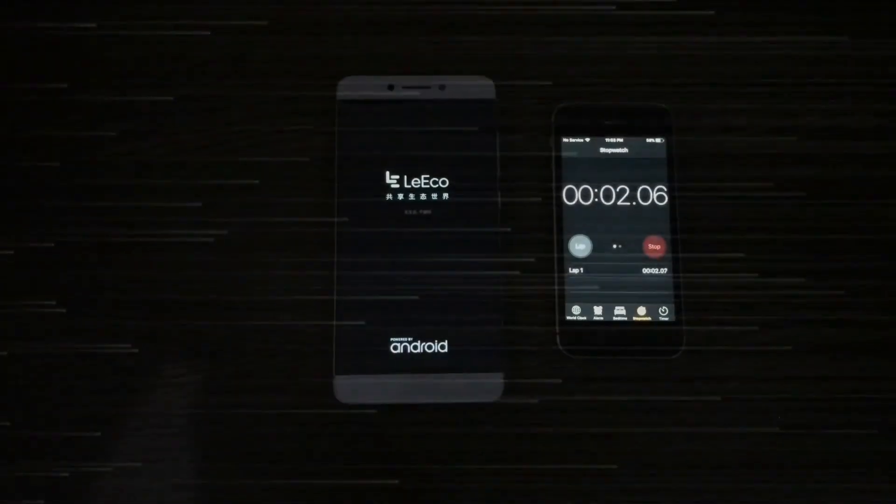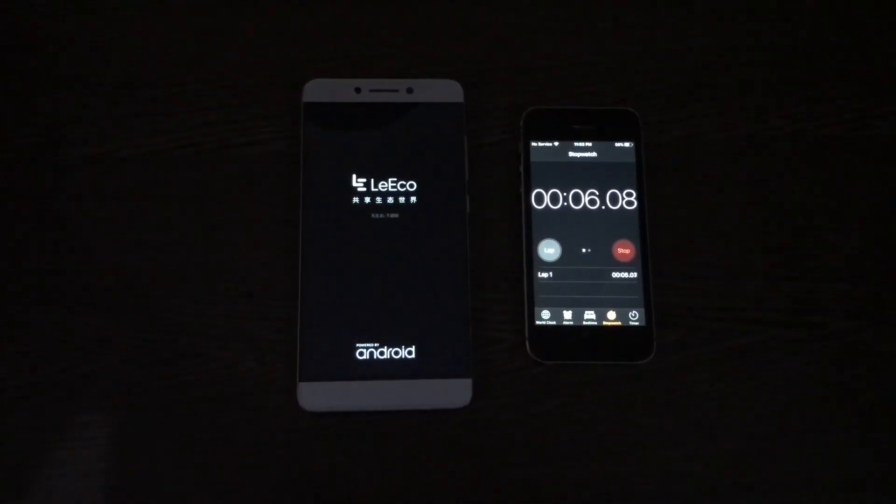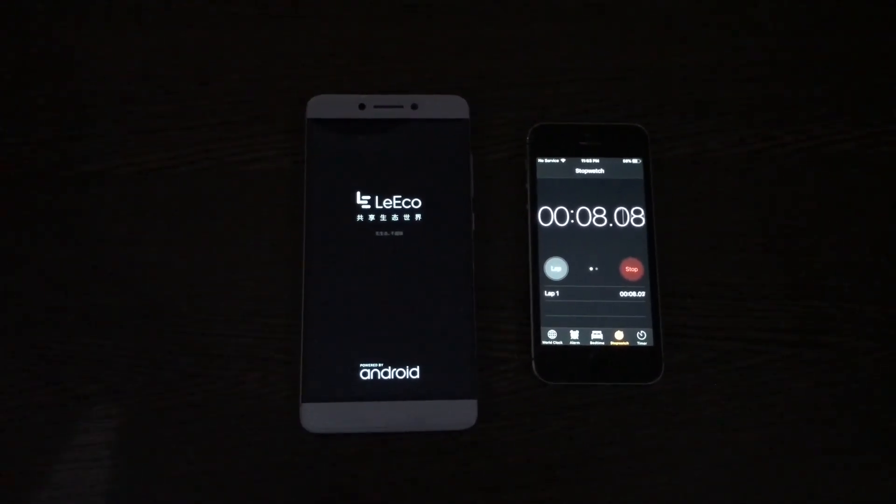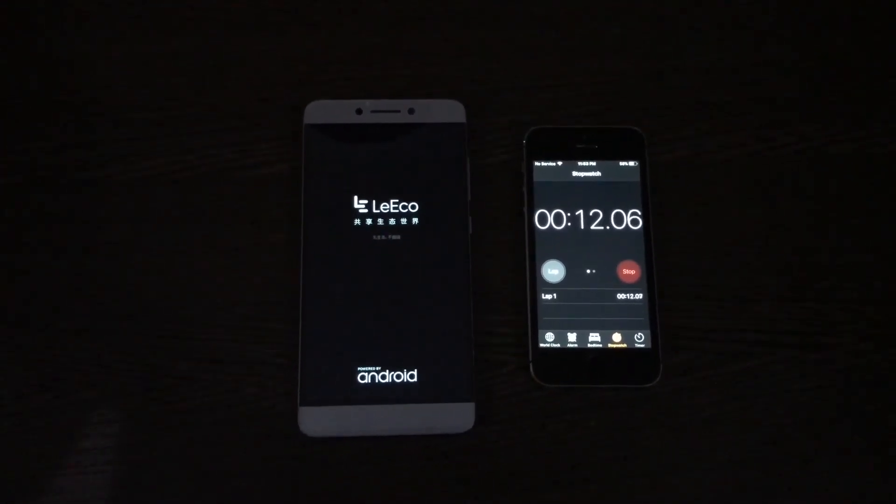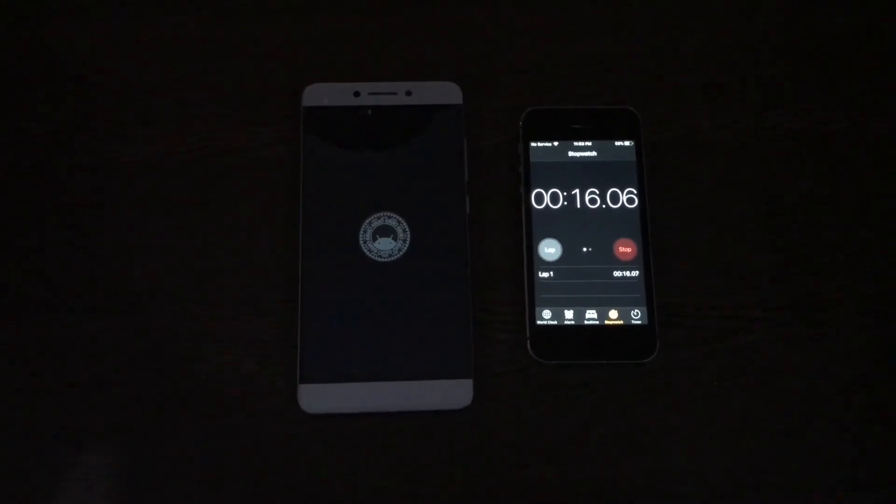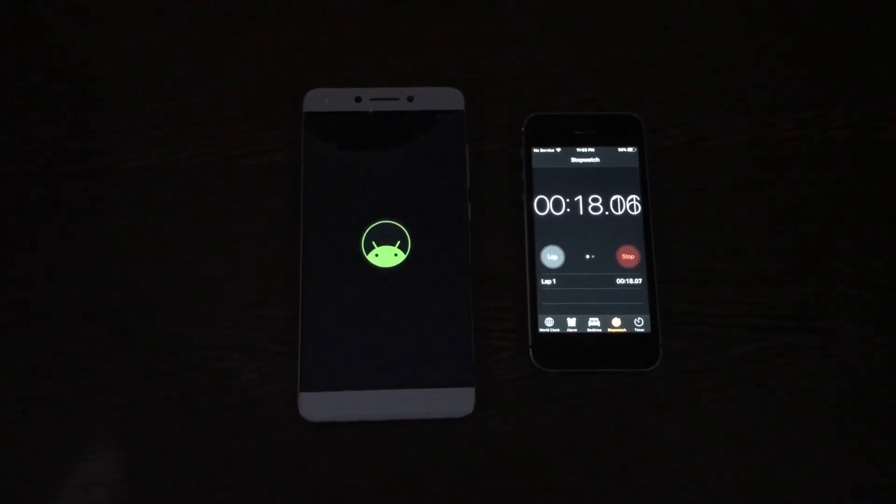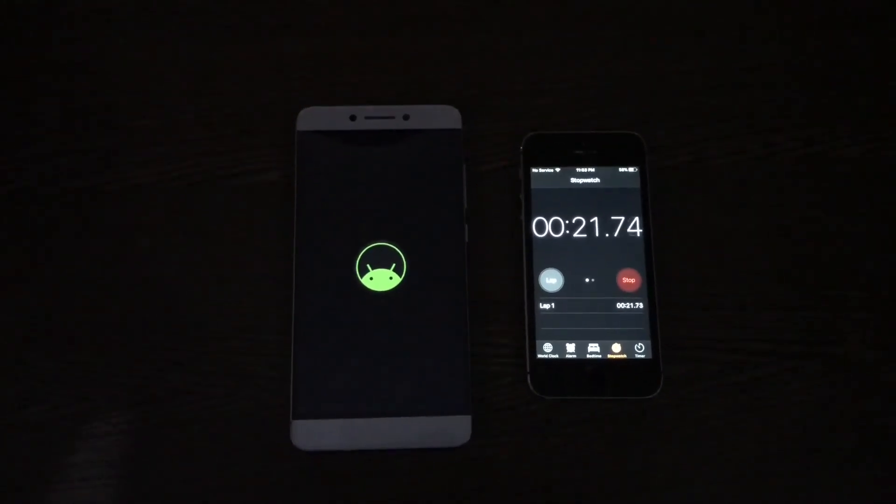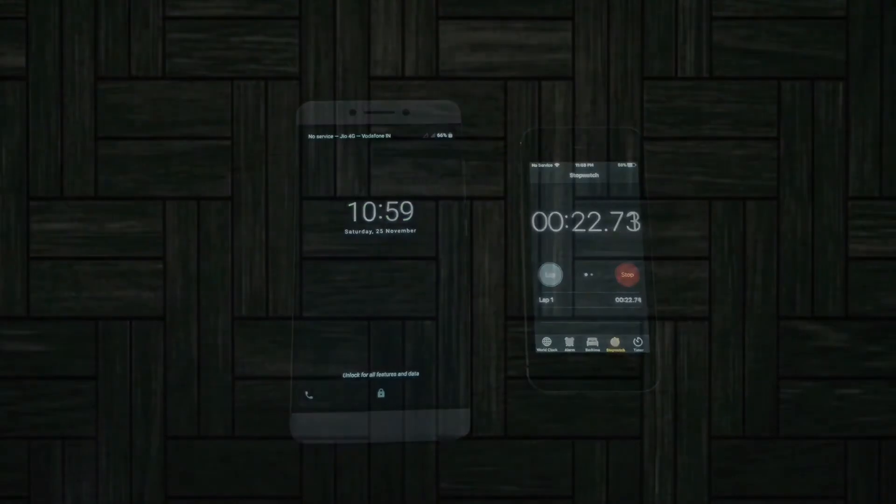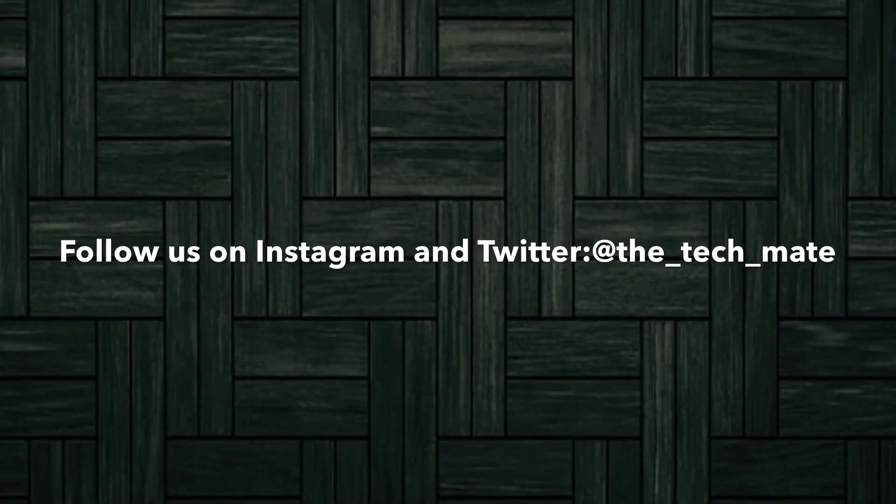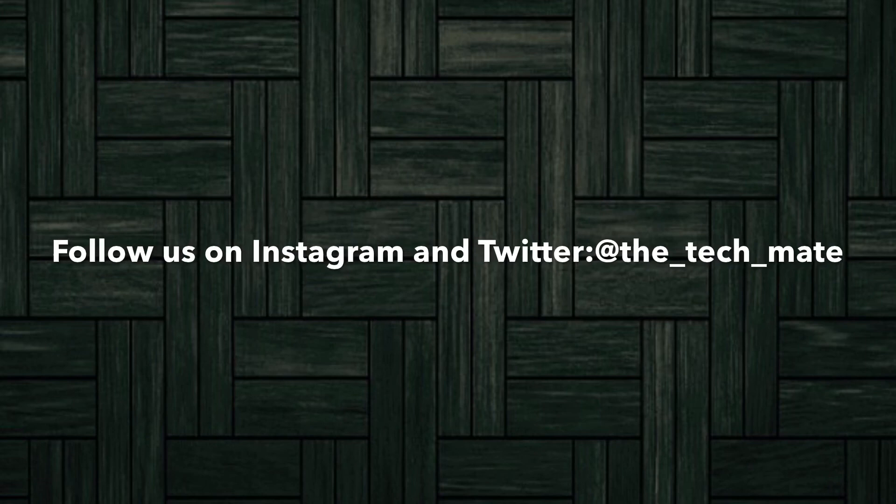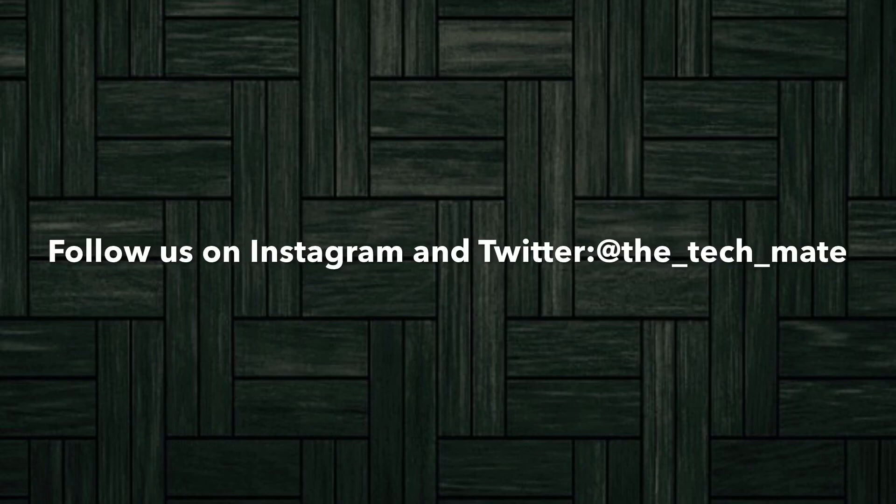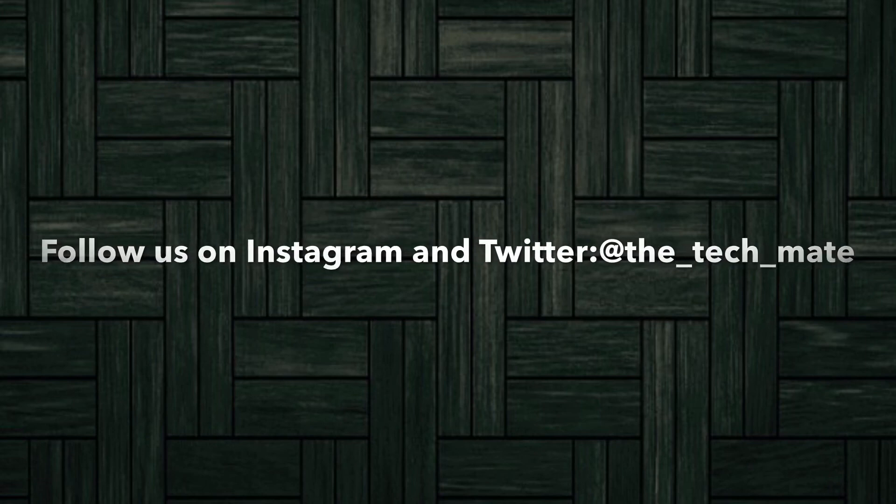So let's now finish the video with the final boot up time of this ROM. It takes around 21 to 22 seconds, that's a bit okay. So thank you for watching this video guys. Stay subscribed, stay techy, follow us on Instagram and Twitter, and also subscribe to the channel. Peace out.